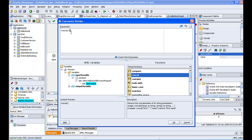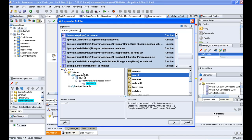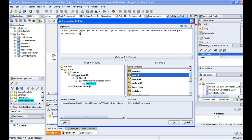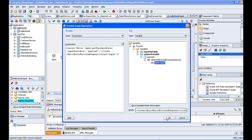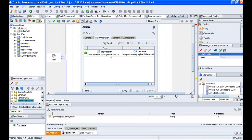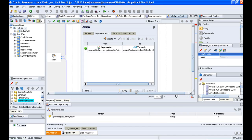Inside the concat function, I enter the string 'hello', then a comma, and double-click on the client input variable. So whatever input we receive, we are concatenating it with the 'hello' string. Click OK, then expand the variable. We assign this to the output variable — Output Variable > Payload > HelloWorldProcess > Response > Result. Click OK, and you can see the expression. Click Apply and then OK.